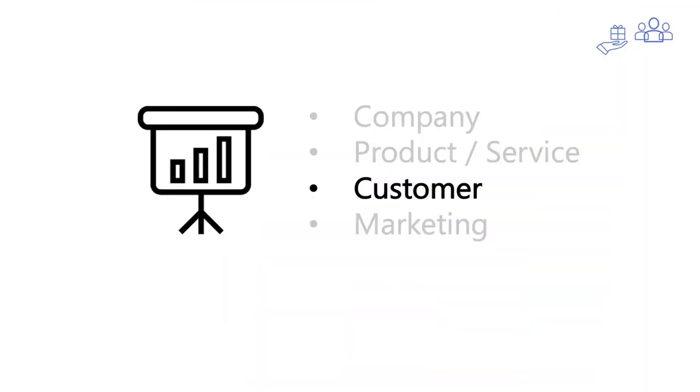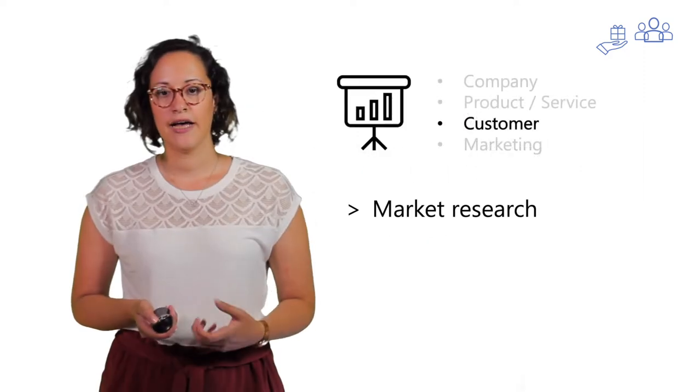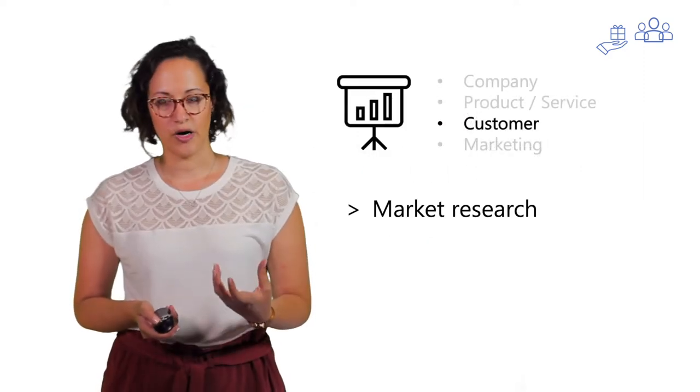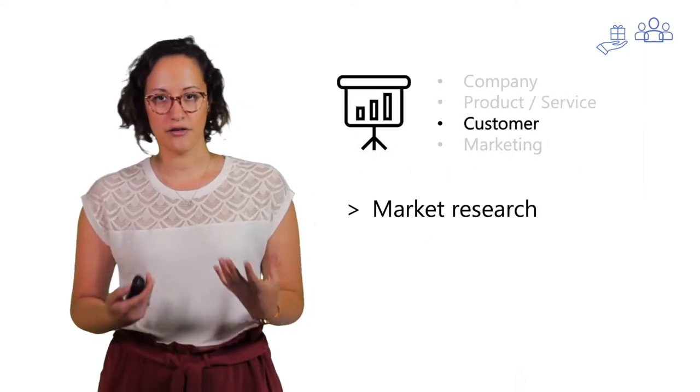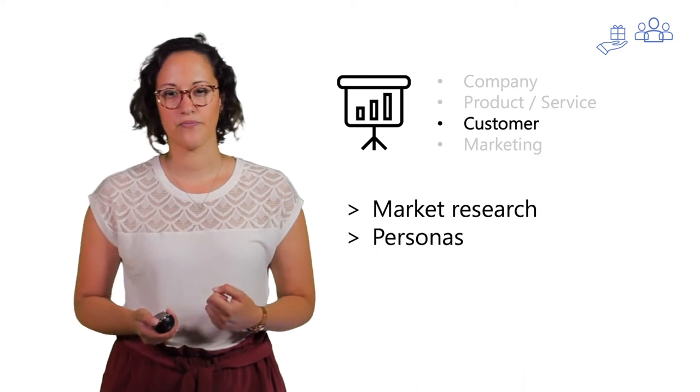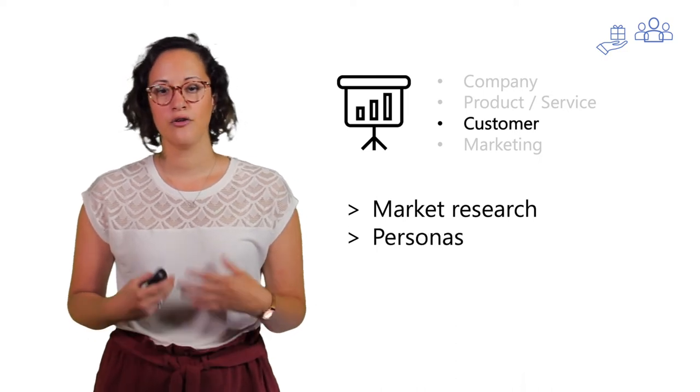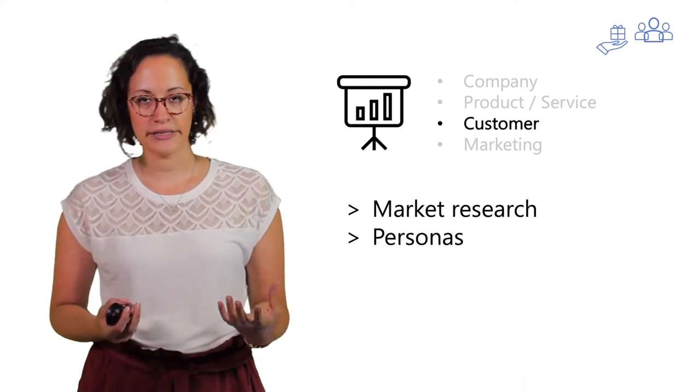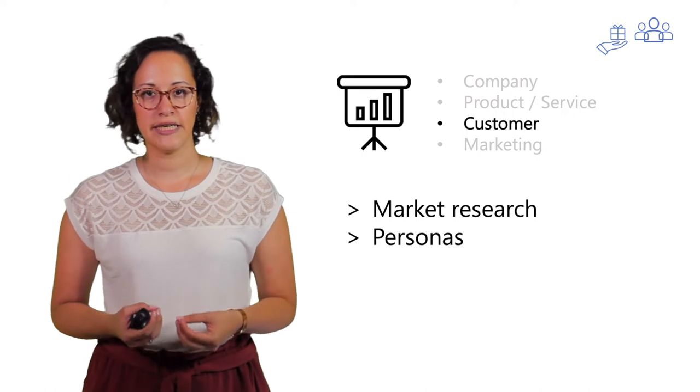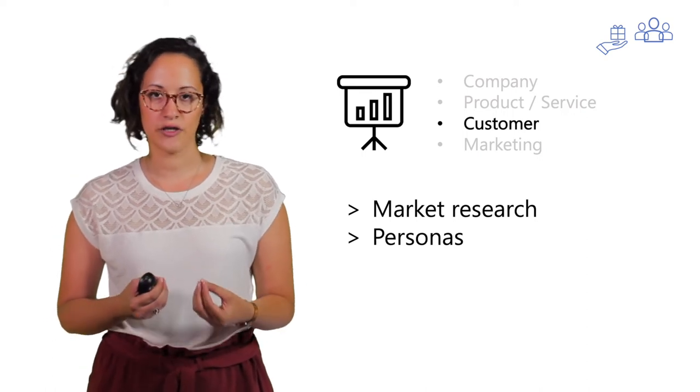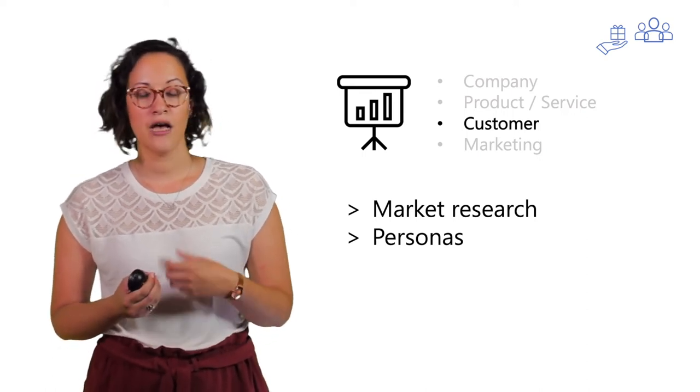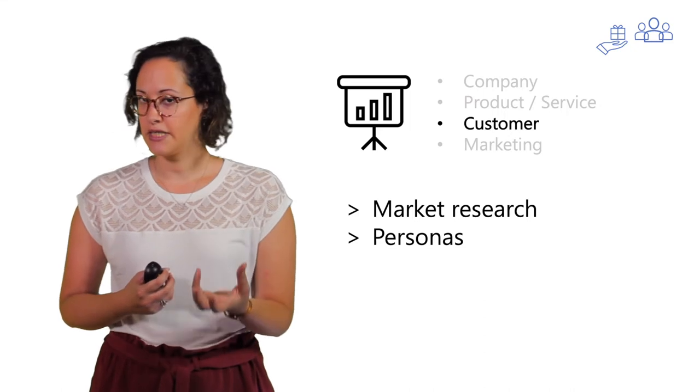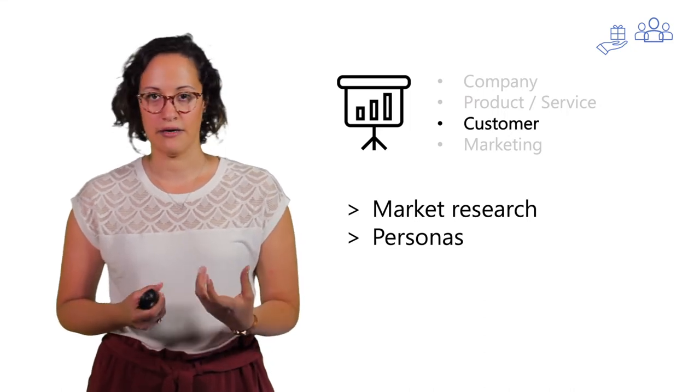You will also include information about your customer and the more you know about your customer, the better. So do a lot of research about this. You can even include personas who contain some characteristics about your customer, but can also contain expectations from customer or other elements.